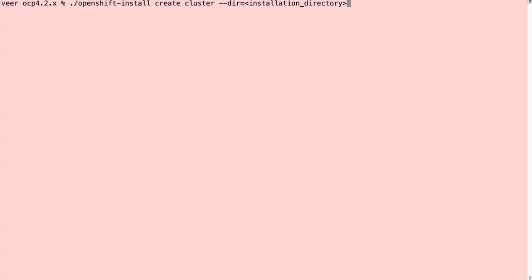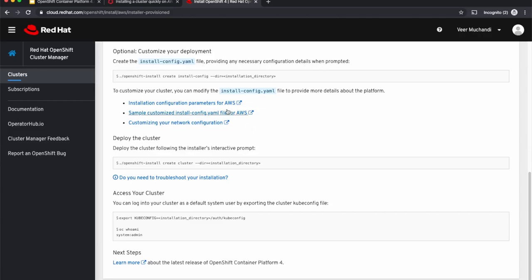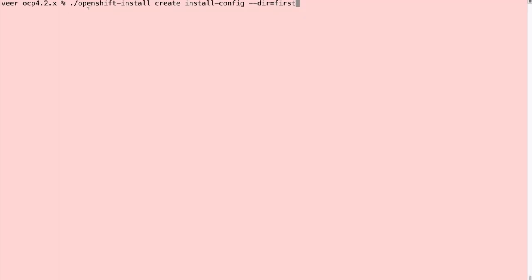However, as the documentation in the landing page shows us, we'll customize our deployment a little bit. In order to make some customizations, we'll create an install config, which is an installation configuration that can be edited to change a few things. So I'll run openshift-install create install-config instead. I'm using a directory with name first where all the install artifacts will be stored.